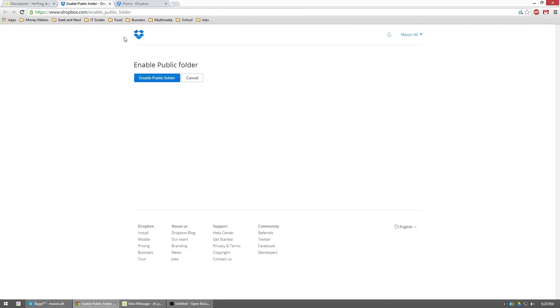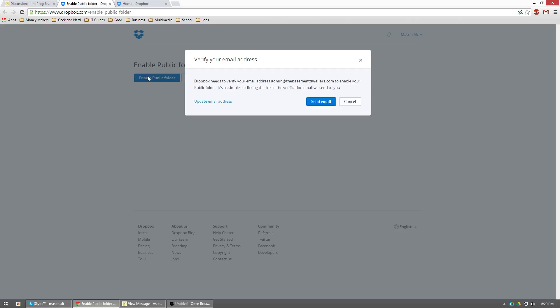So now you click on that link. It should bring it here. Click enable public folder. It'll tell you that, hey, we need to verify your email address. So go ahead and go to your email real quick that you use to sign up.